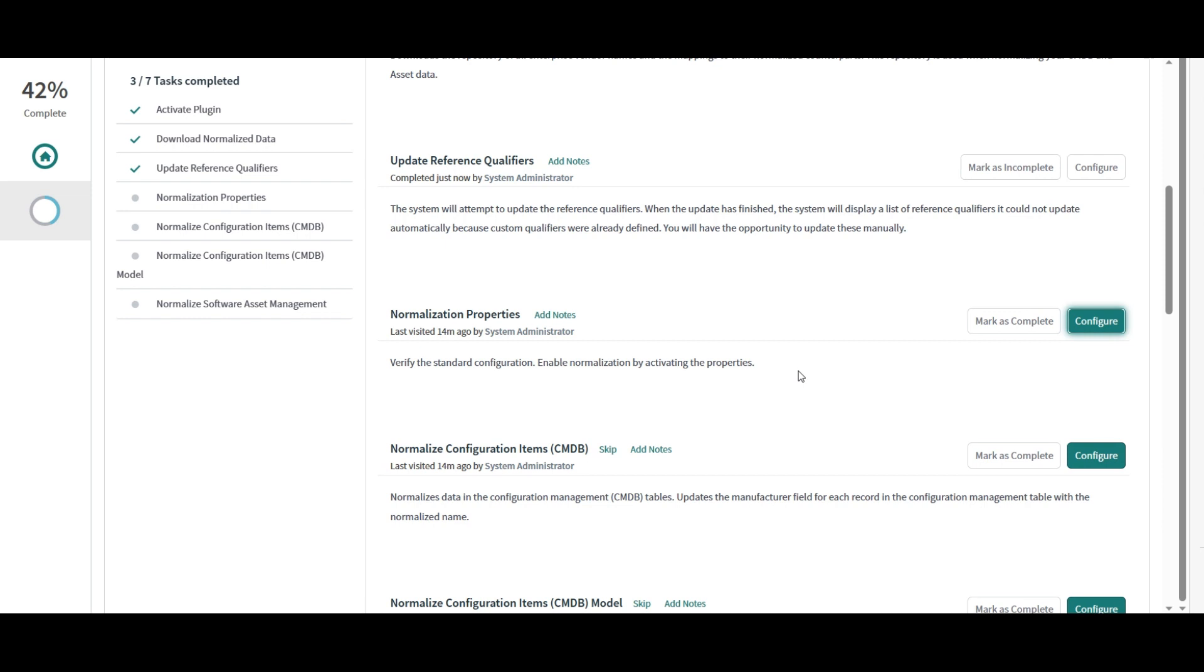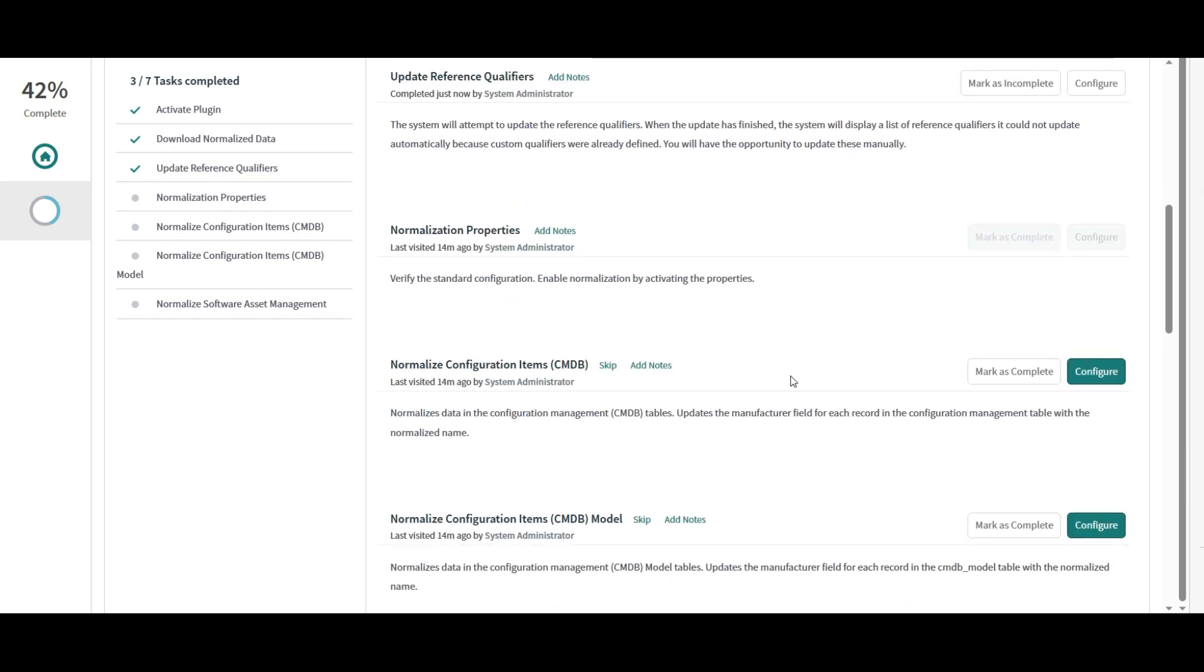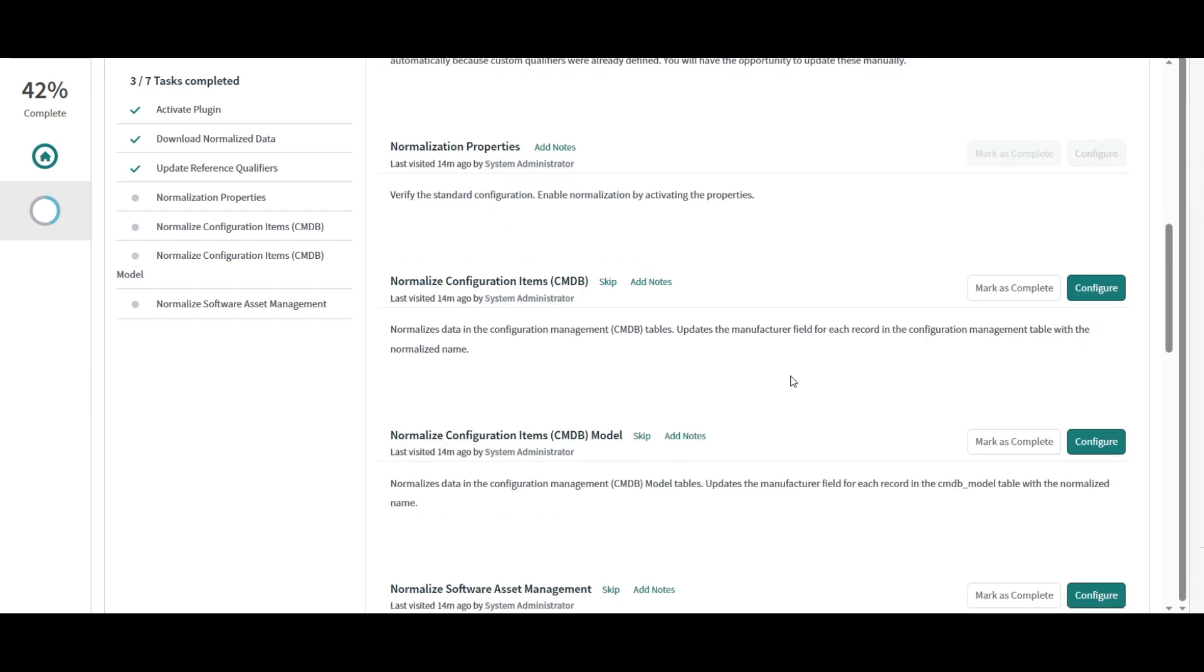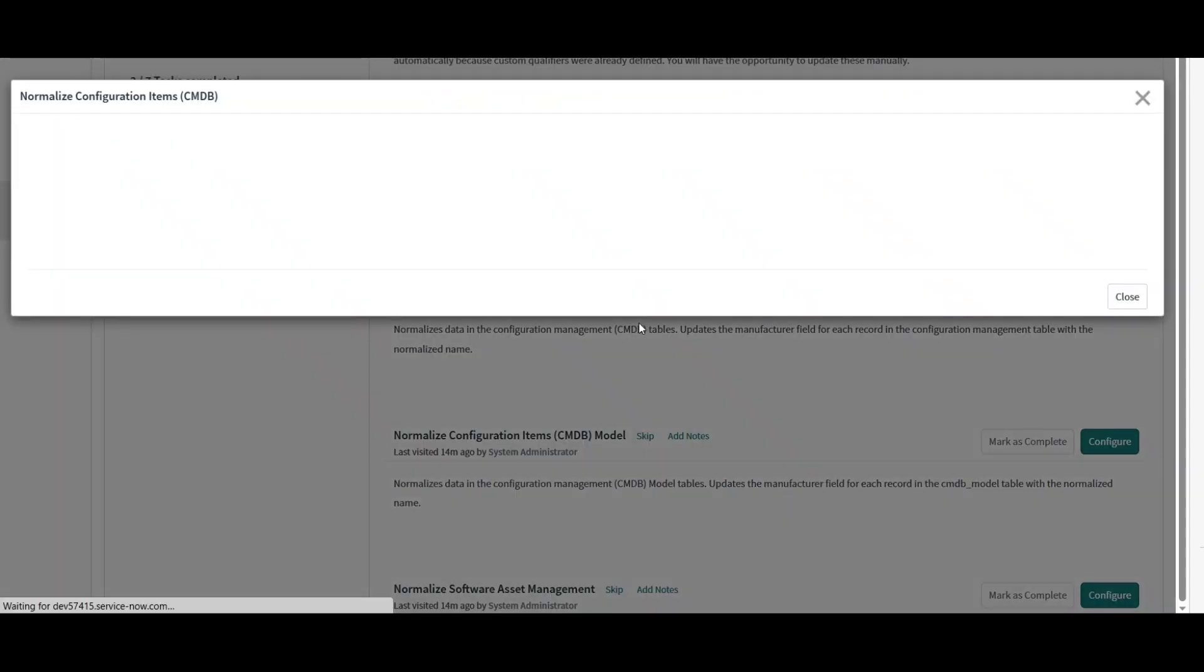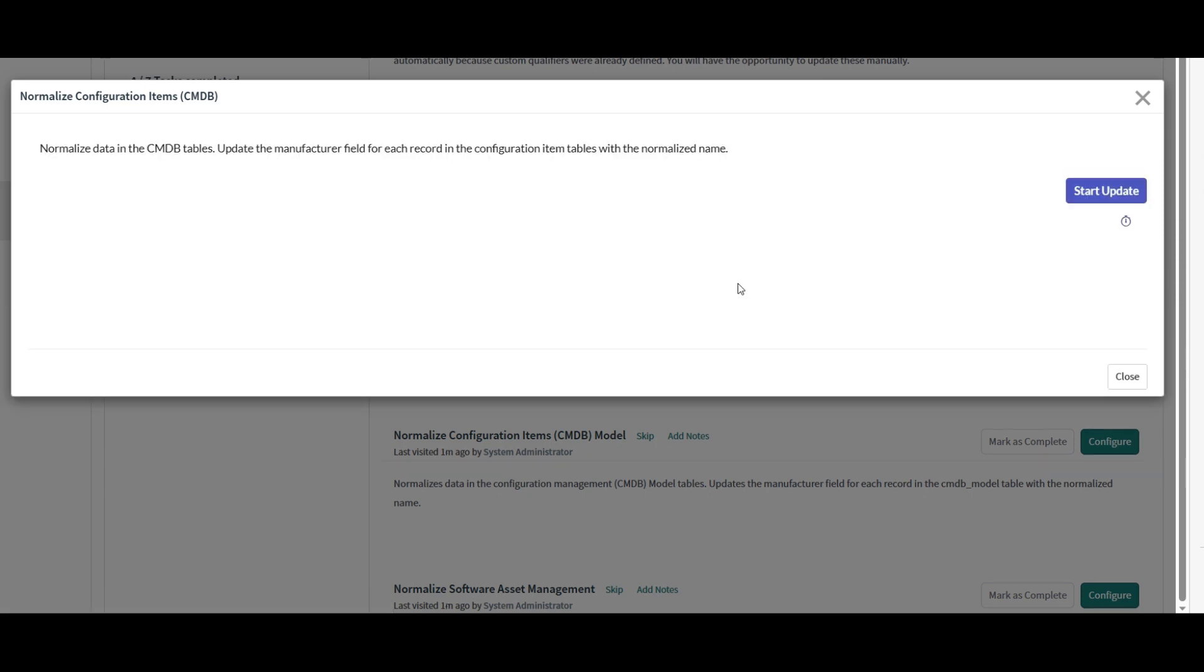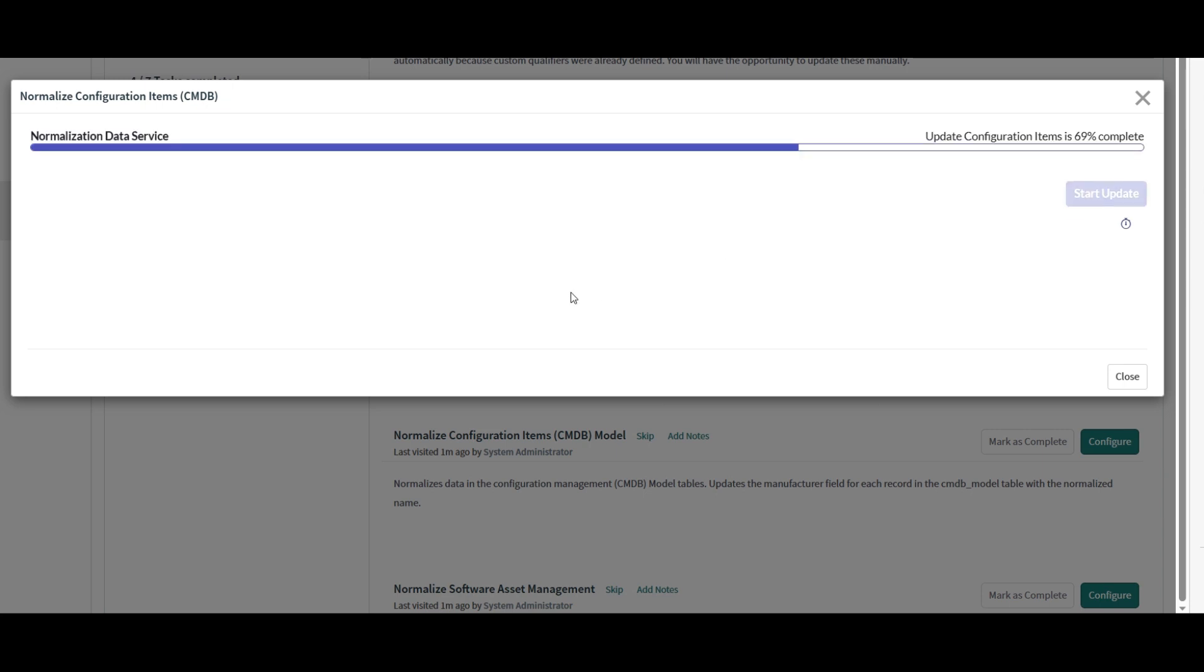So properties are updated. I can also close and mark this as complete. Now the next step is to normalize configuration items. Let's click on configure.